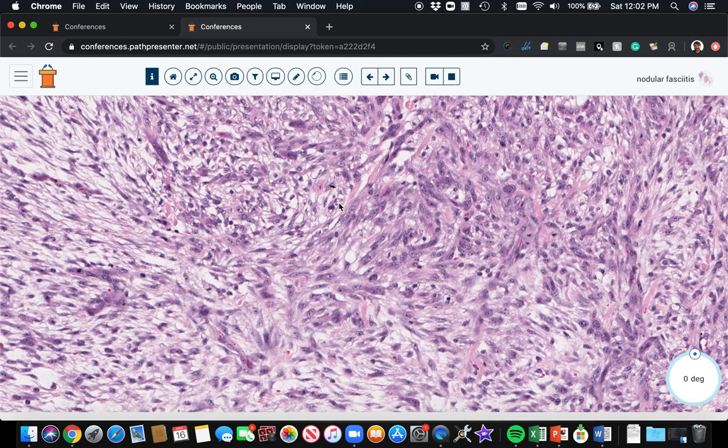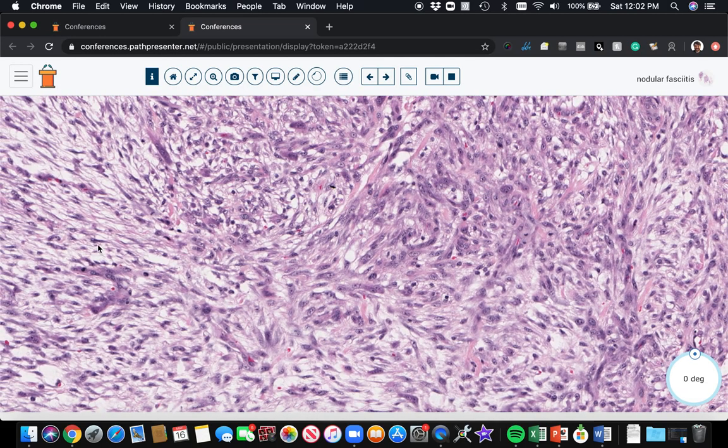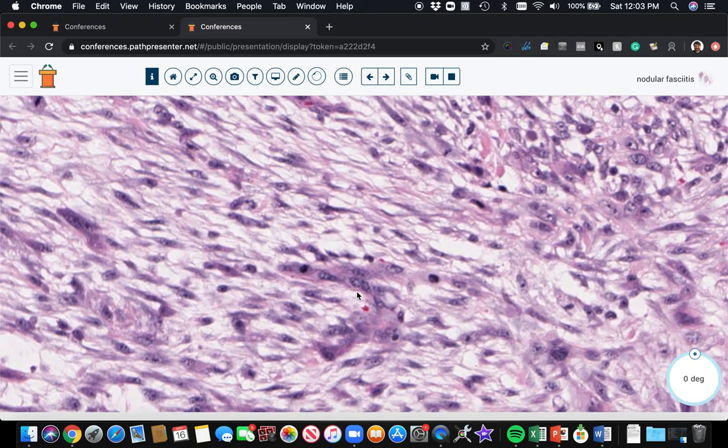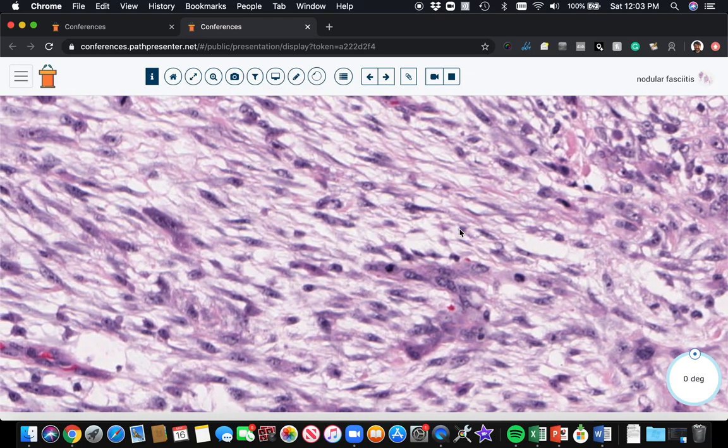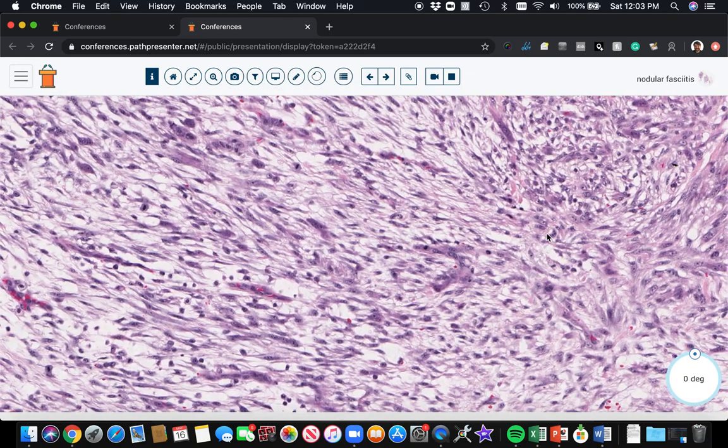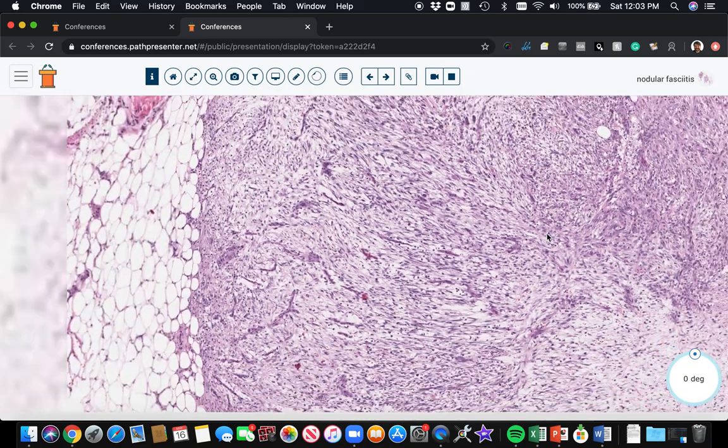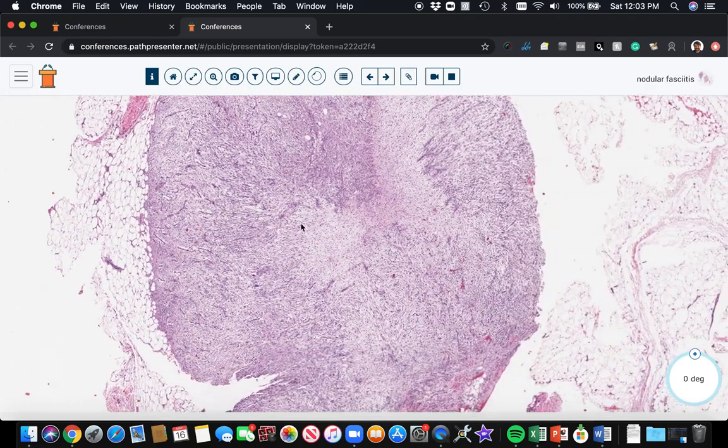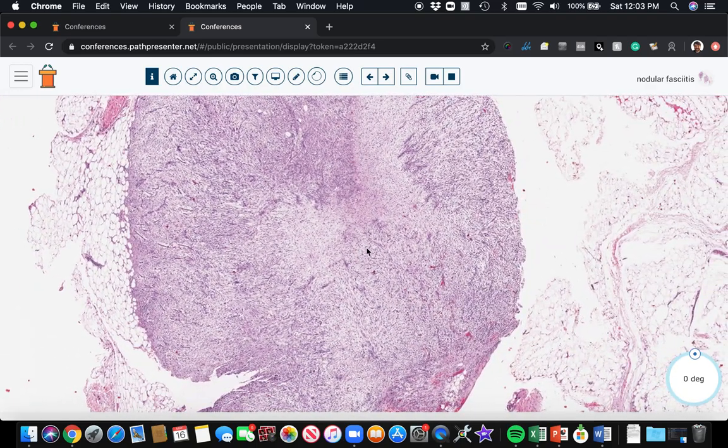If you see pleomorphism and really marked atypia or atypical mitoses, then maybe you're dealing with something different and not nodular fasciitis. But this is a really nice typical example of nodular fasciitis.